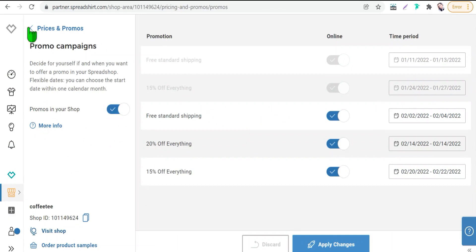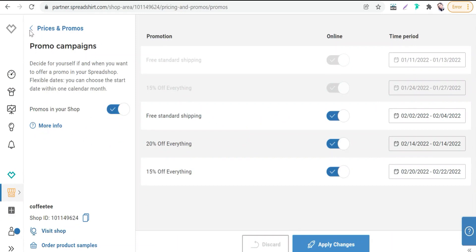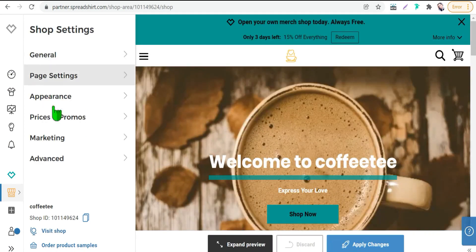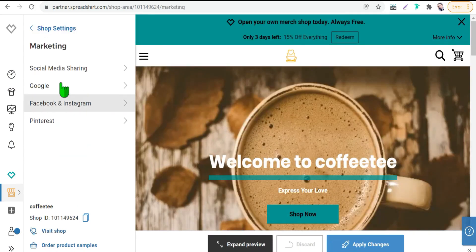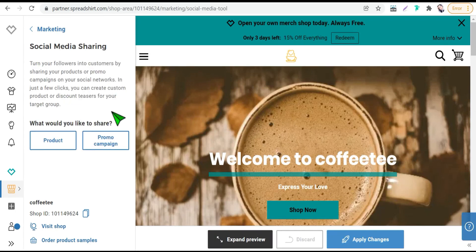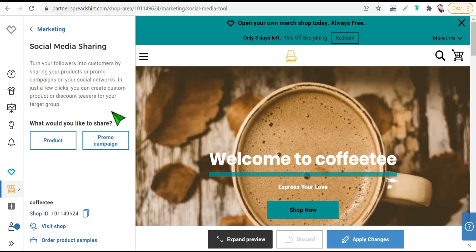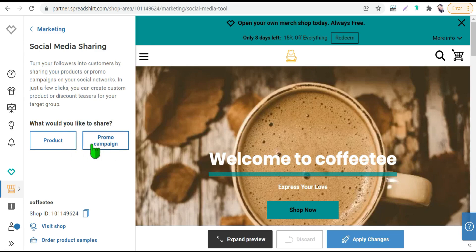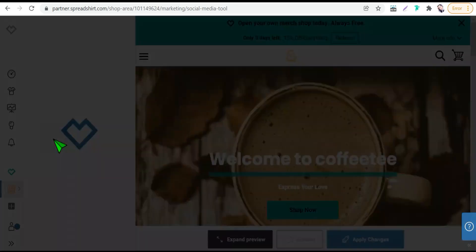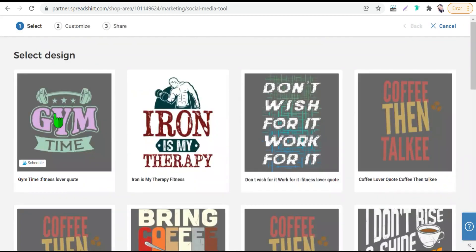Or from your spread shop, you can just go back for this marketing section social media sharing. Thus you can select what you want to promote, product or promo campaign. So we can select this product for example.